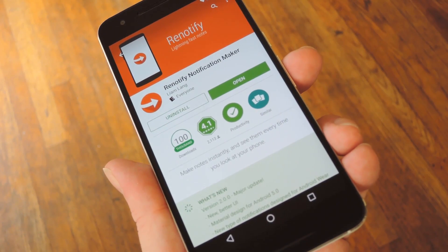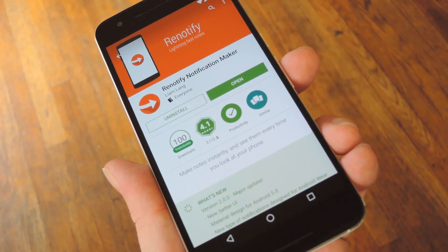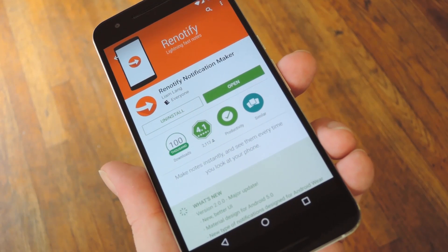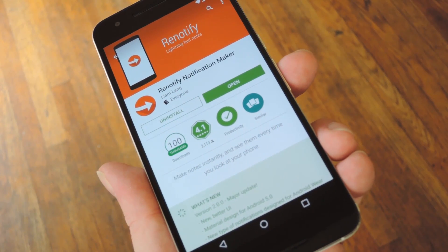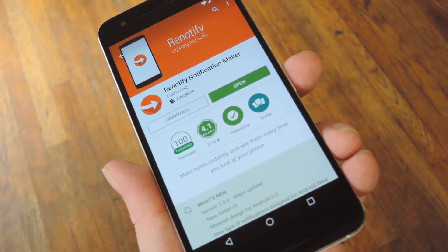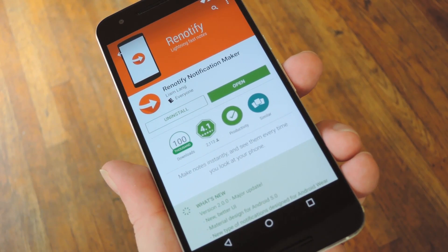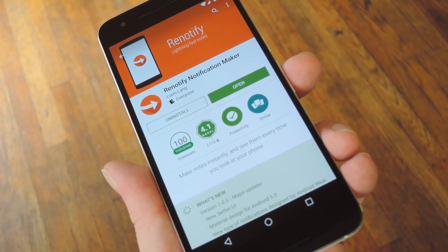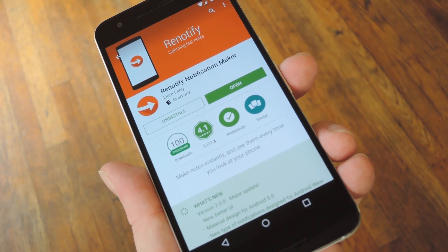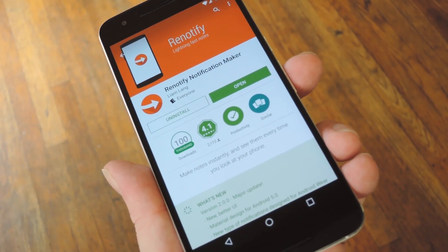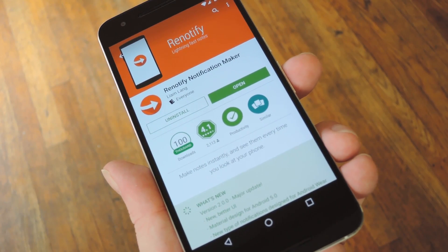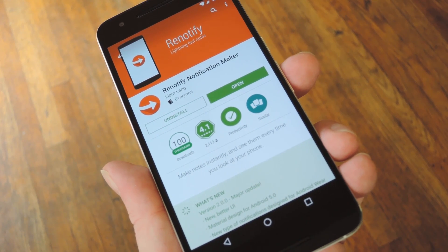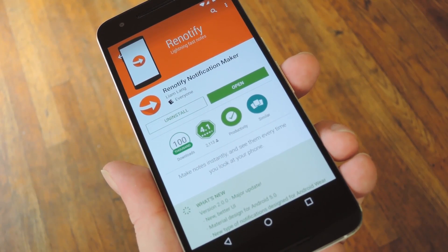So it's a really simple way to turn Android's notification system into your own personal to-do list, and it's more straightforward than most of the alternatives. For more tips and tricks like this, be sure to check out my article over on Gadgethacks.com.